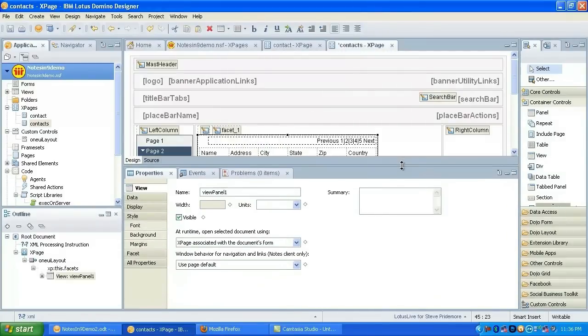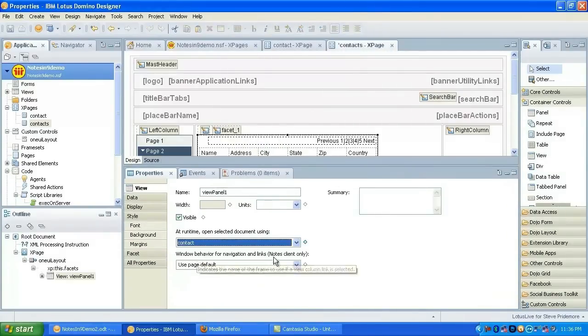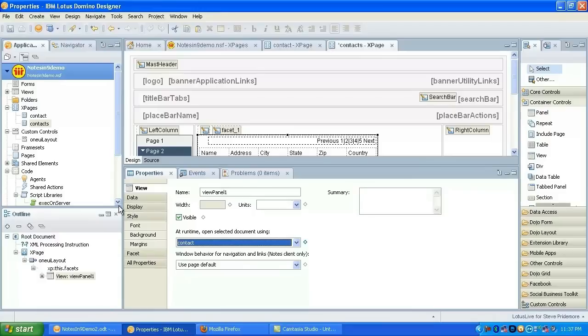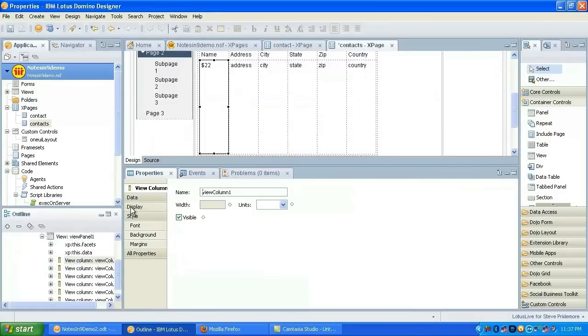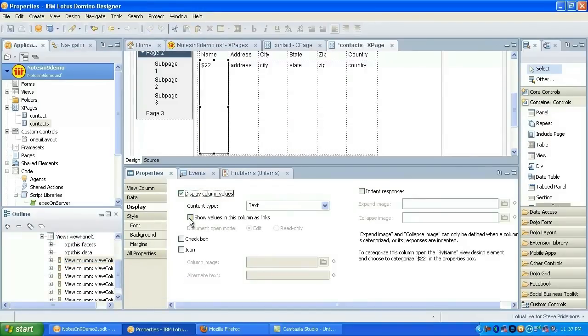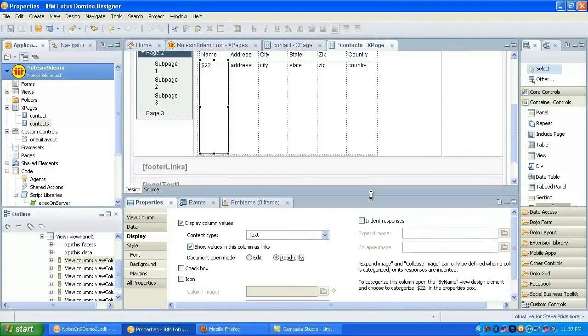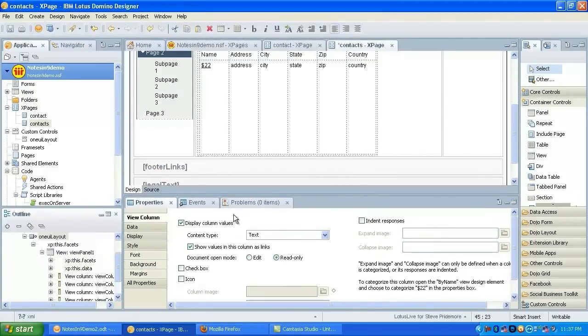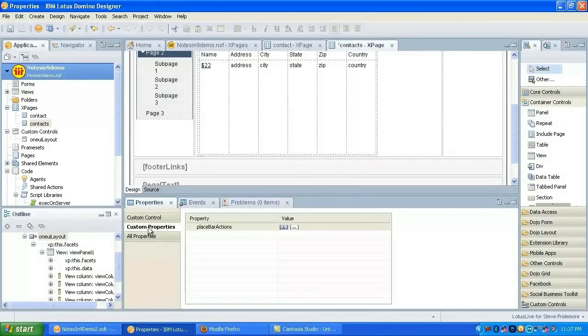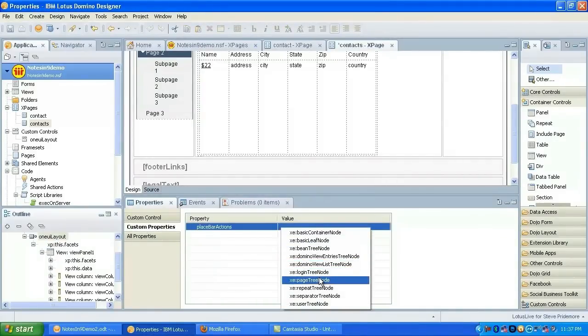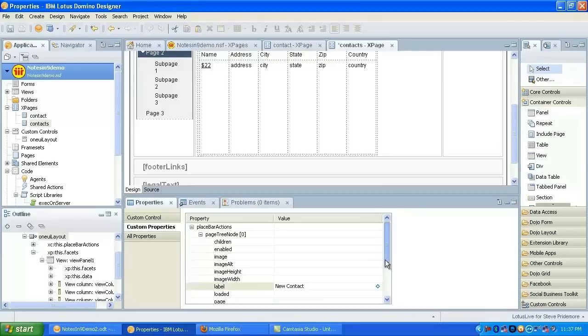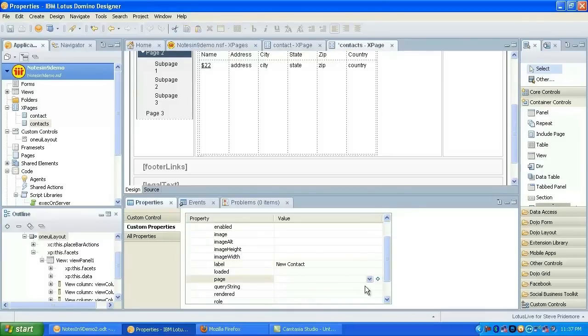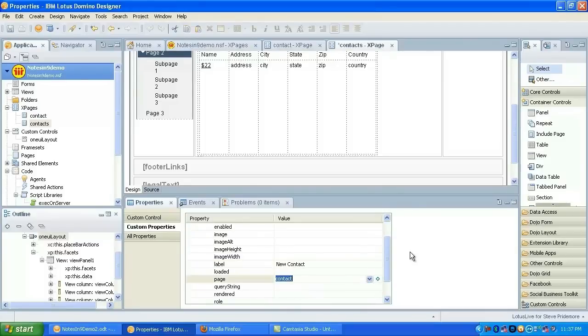Now we're going to tell the view control to open with the contact form. Let's make that first column be a link and we want to open it in read mode. And let's go ahead and go back to the layout here. We'll add a place bar action for it as well. And we'll make it a page tree node. Here we'll say new contact. And to create a new contact, we'll just load the contact page.